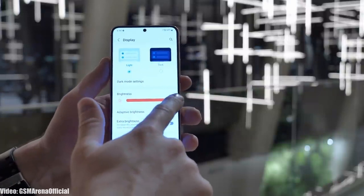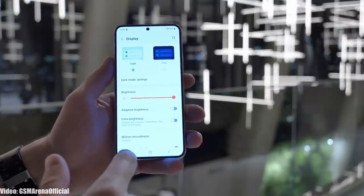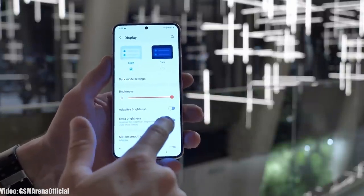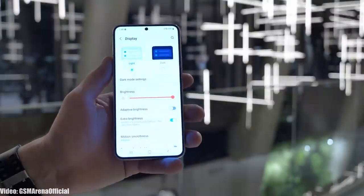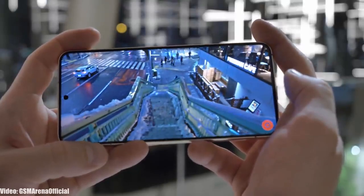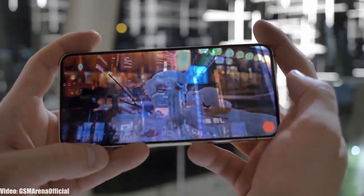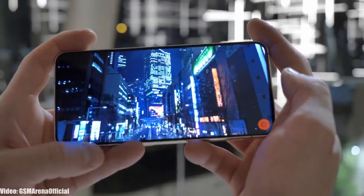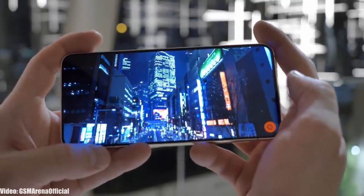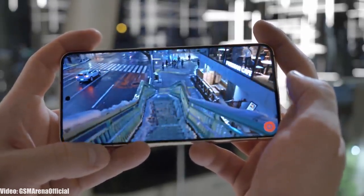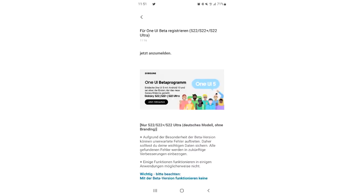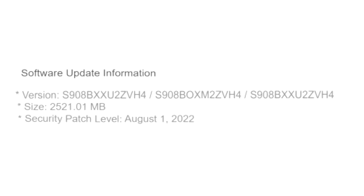I would suggest waiting for the stable update to be released, as it is safer because beta updates often have bugs and are not stable. But for early access to Android 13 and One UI 5.0, the beta update is available to download through Samsung's Members app.